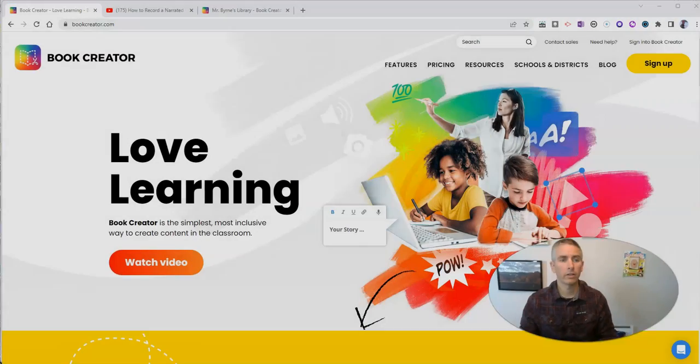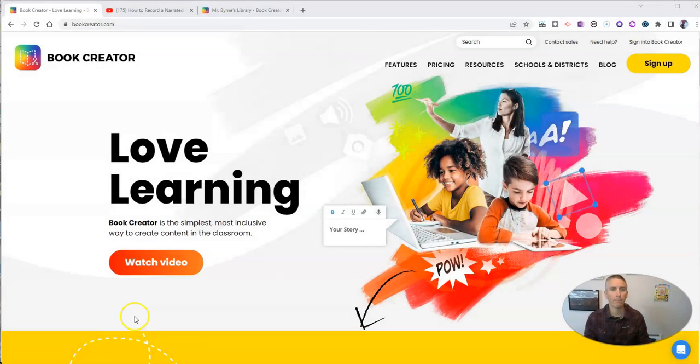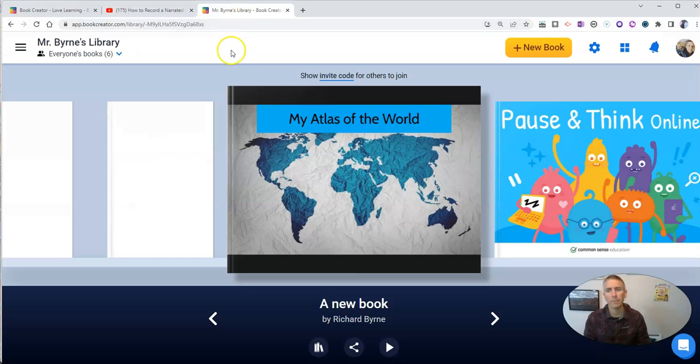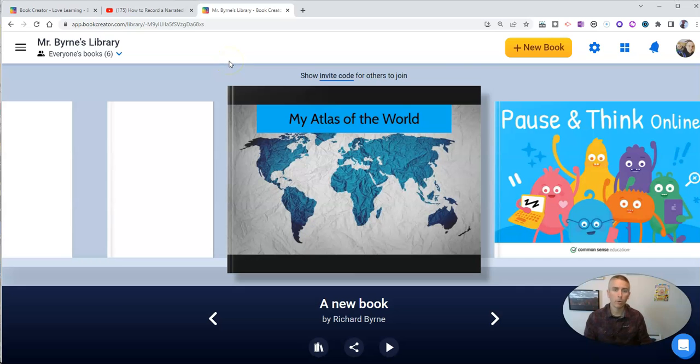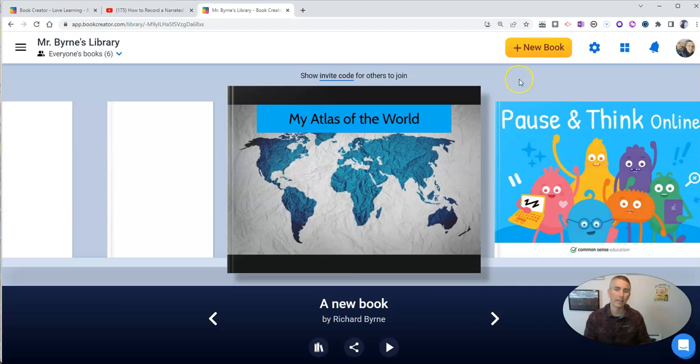Let's take a look at my Book Creator account. I'm already signed in, and I'm going to import a PDF that previously just had a link to a video included in it,